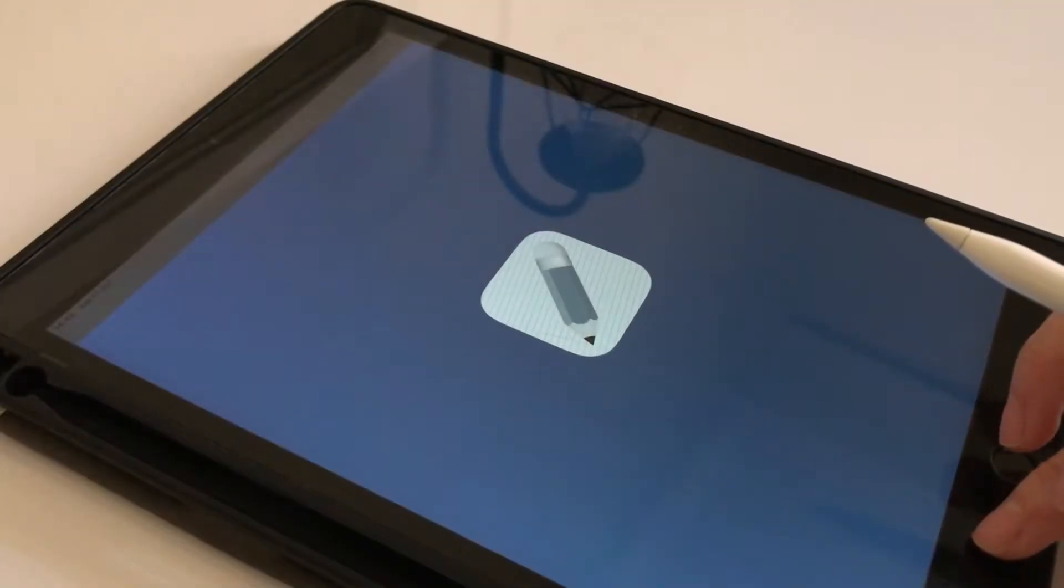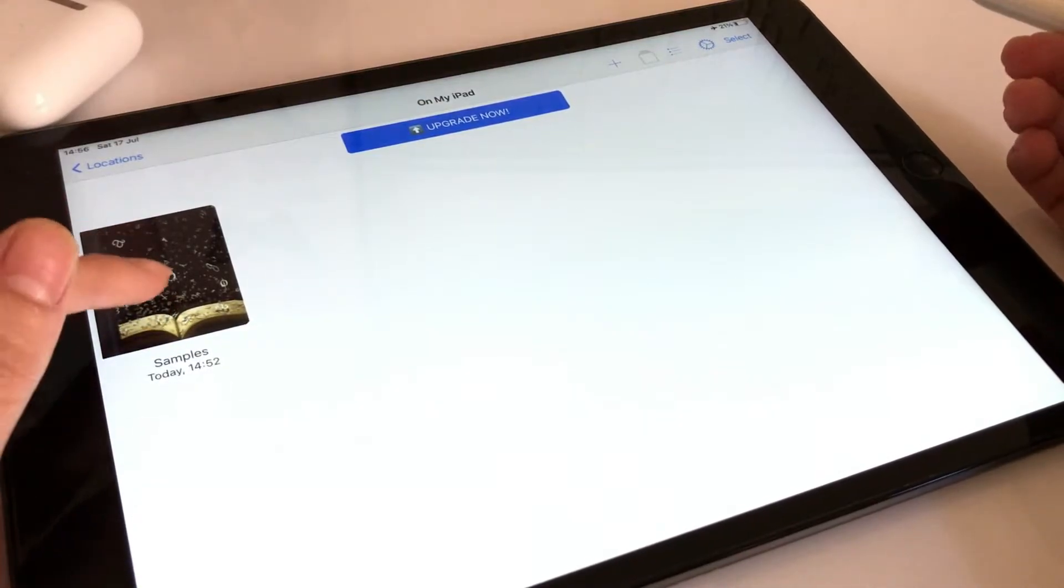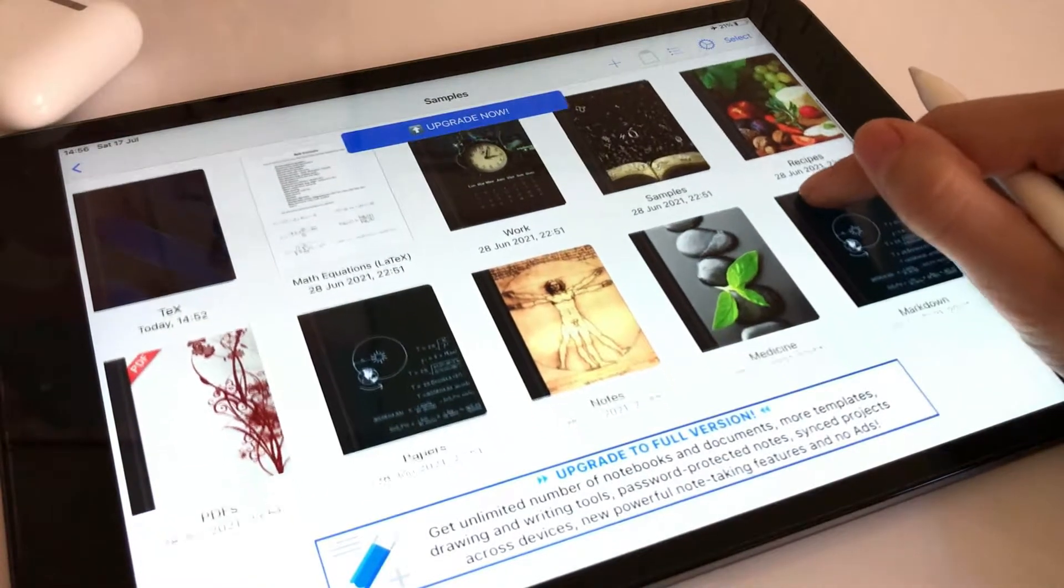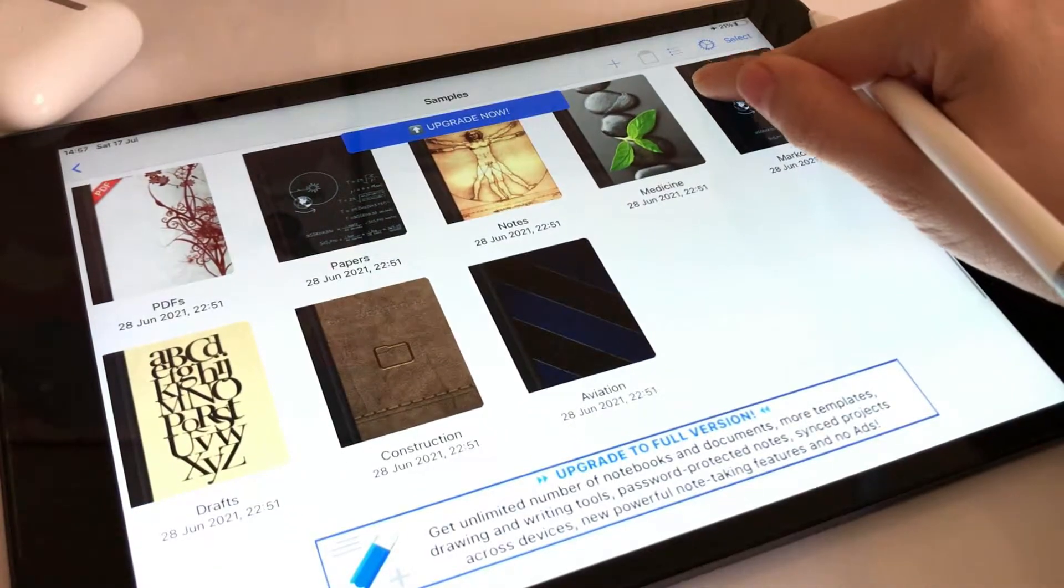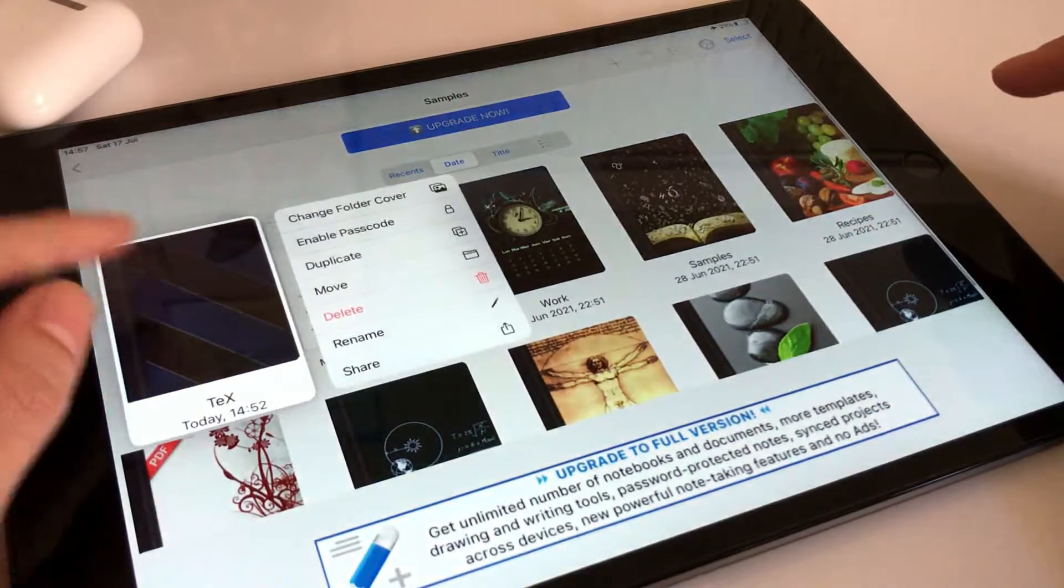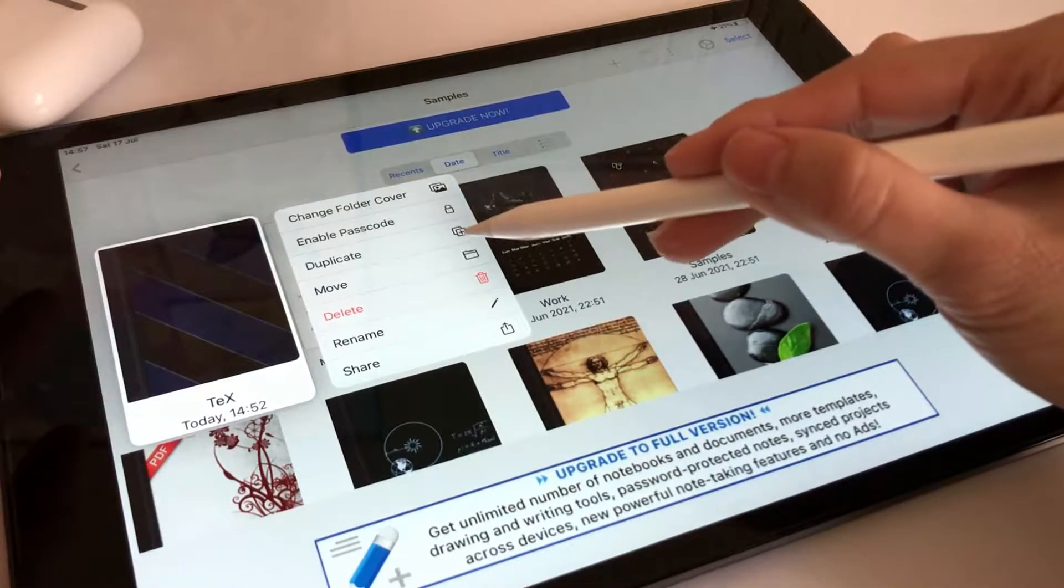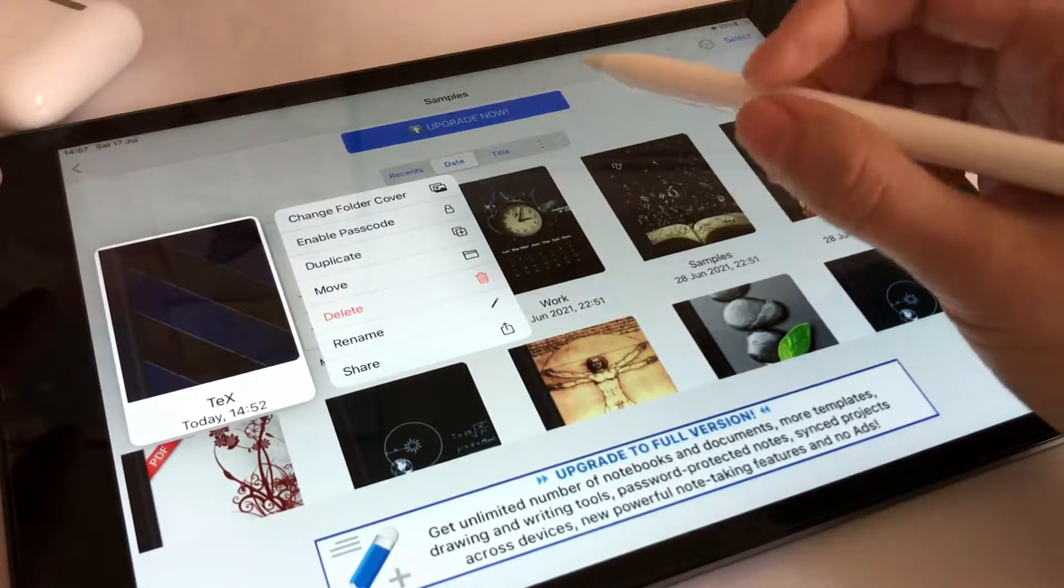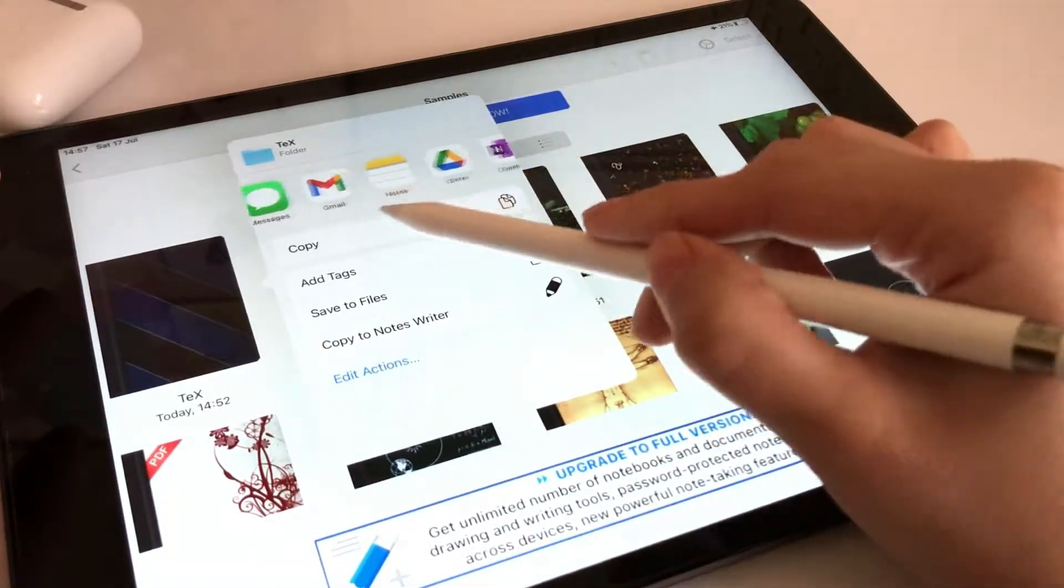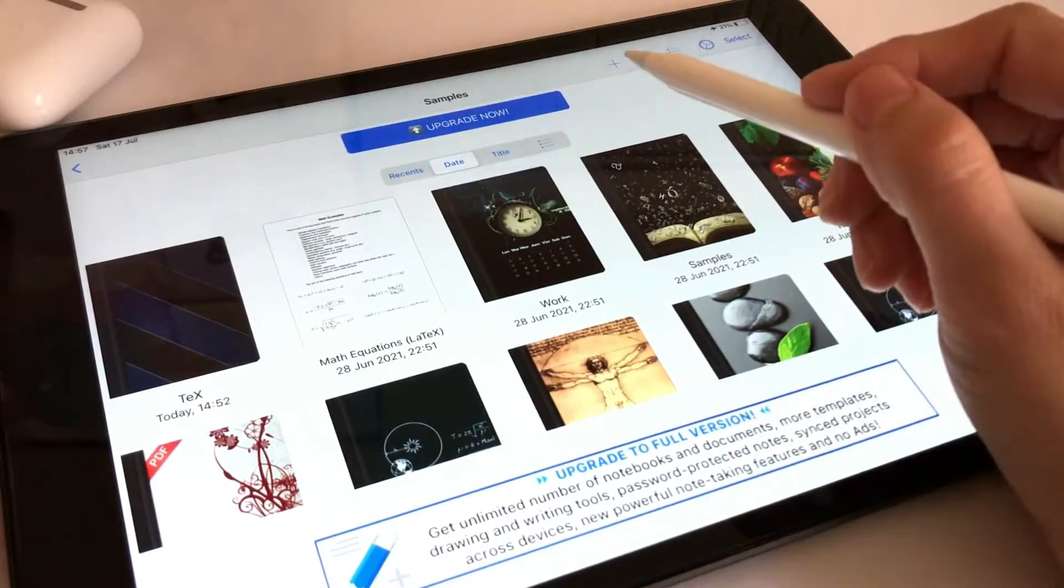NoteWriter has a free version with great tools for digital note-taking. In this app, you can organize your notes and documents in folders. The default covers aren't beautiful, but you can add custom covers. You can also enable a passcode or share a folder.